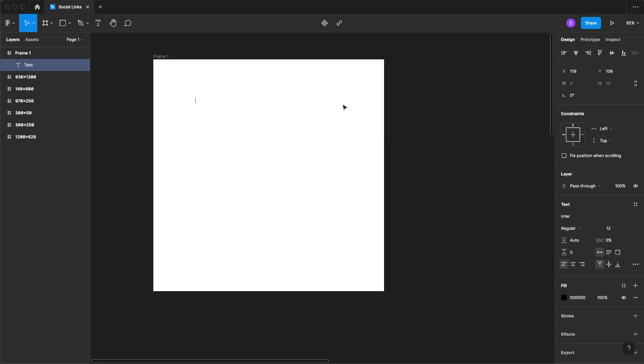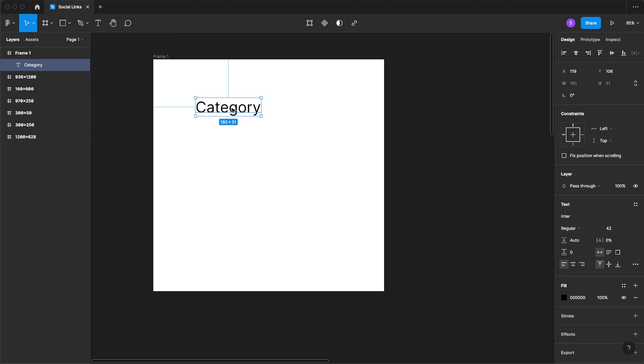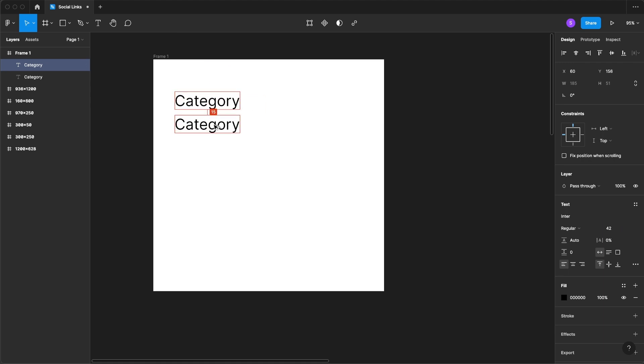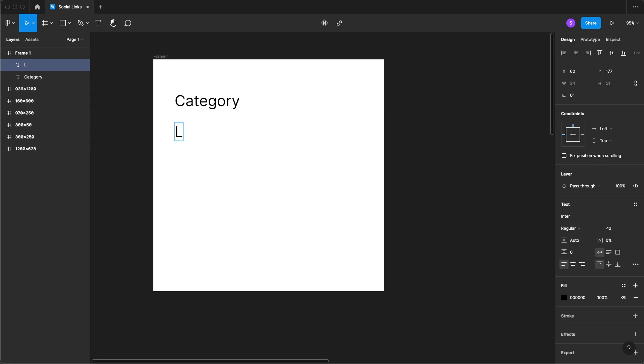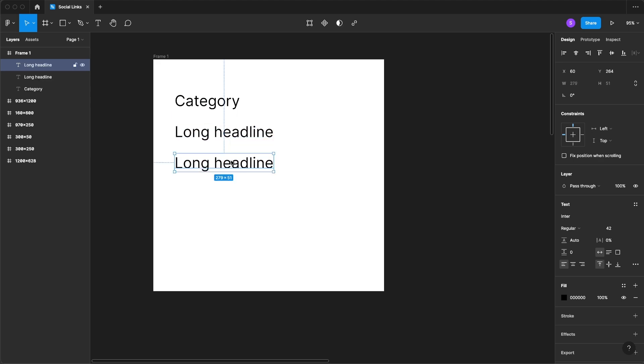I already know that I want to have a category header that in our case could be something like summer sales, will have a long headline, and this is for those larger documents and a short headline.